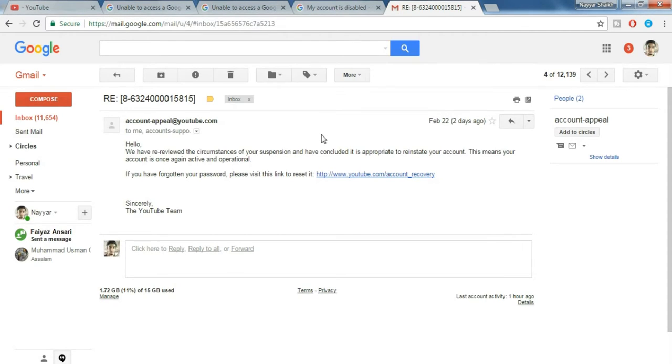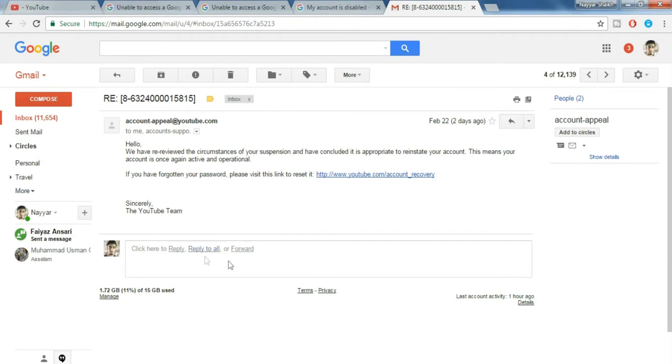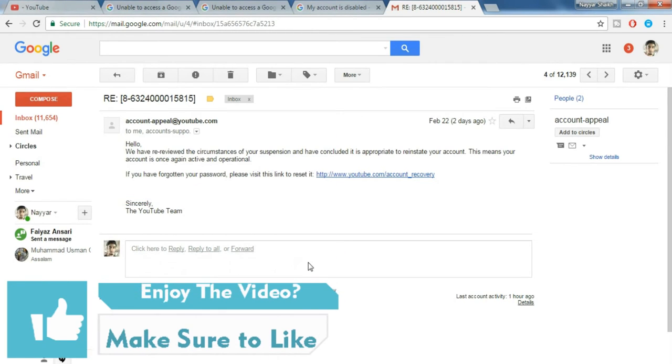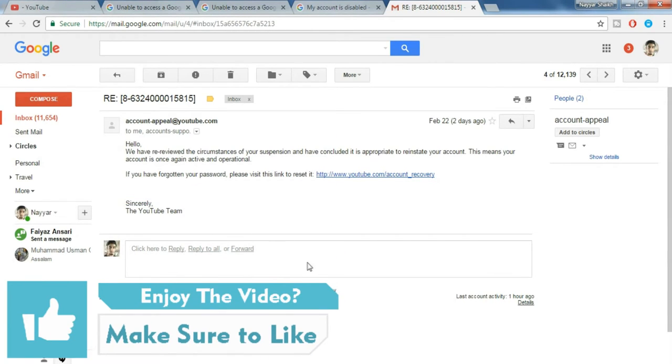They'll give you the reason for that. For example, sometimes it might be spam or someone might have flagged your video or something. So what you have to do is, over here you have to reply to YouTube again.